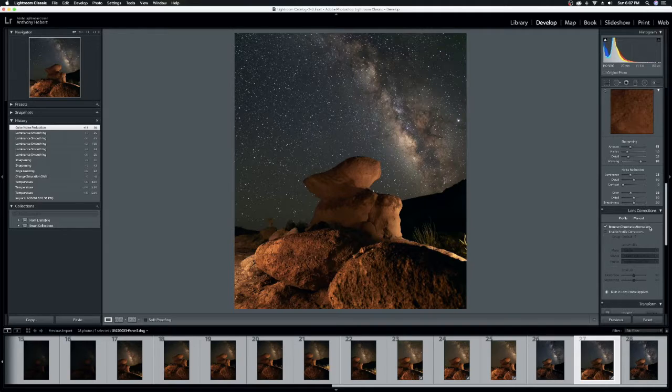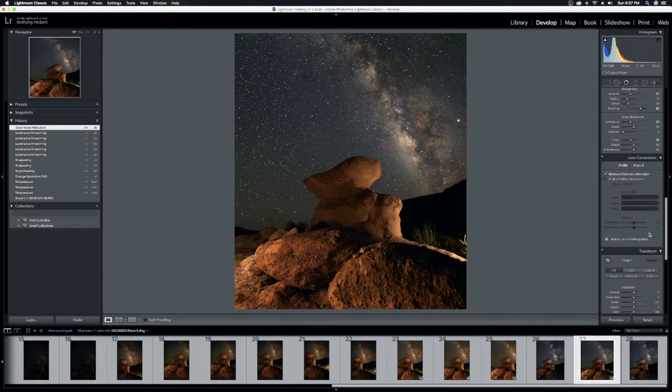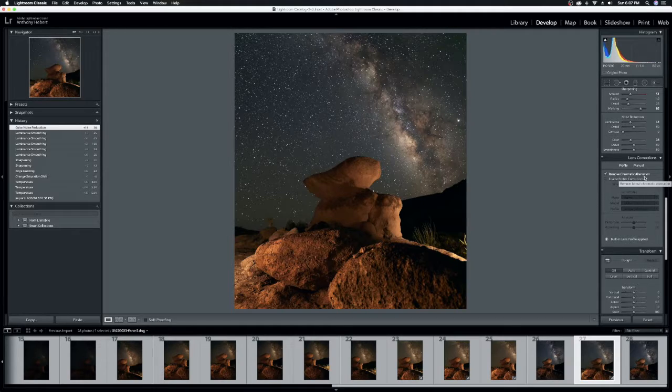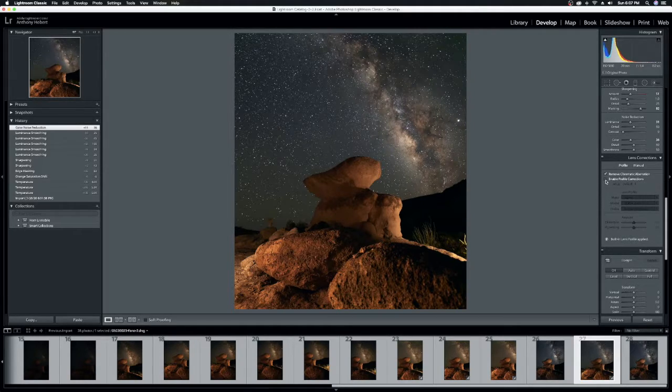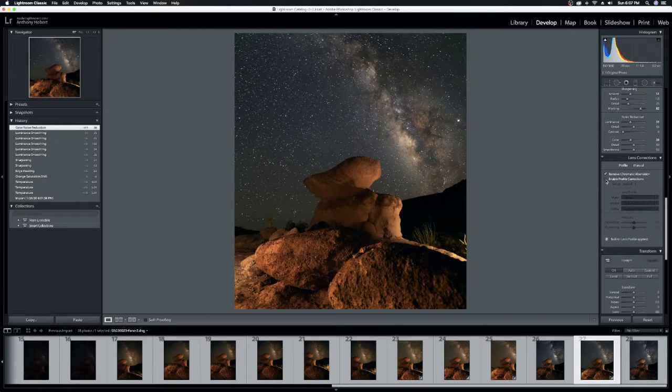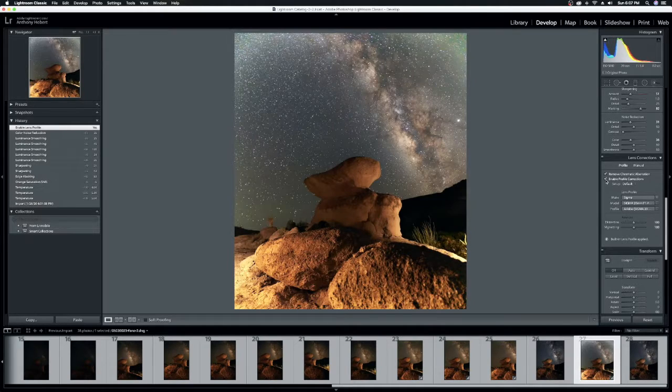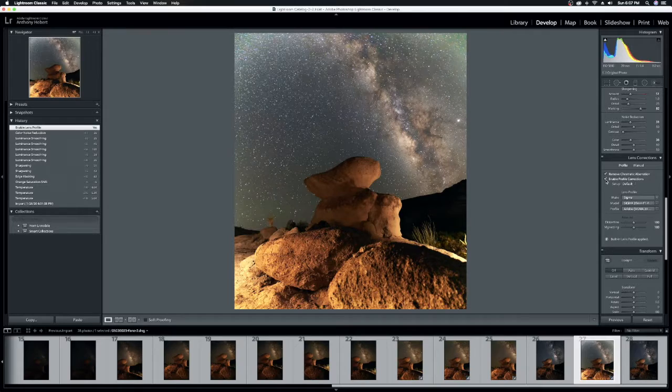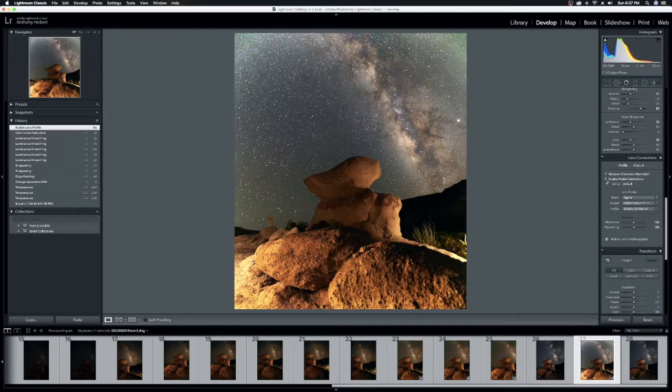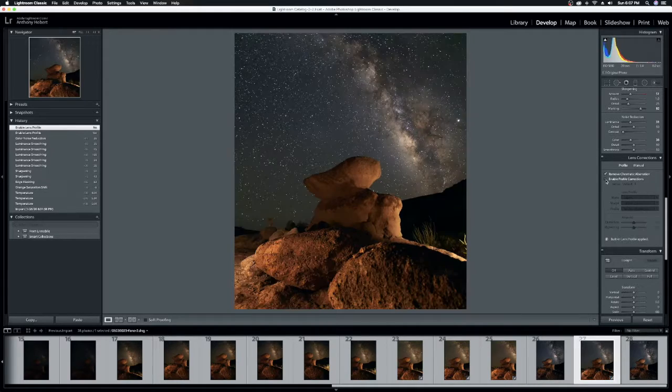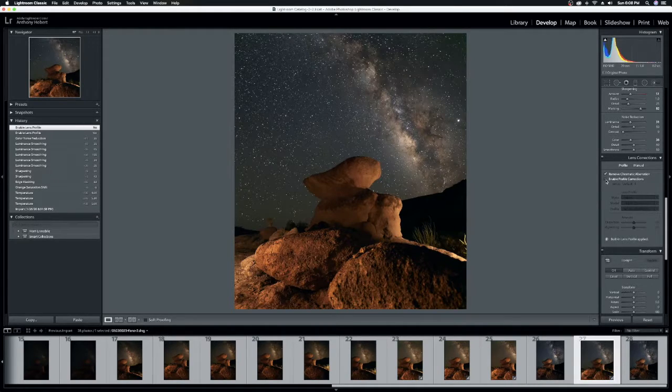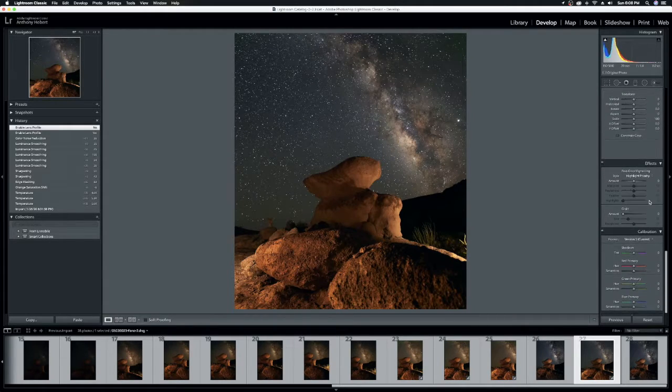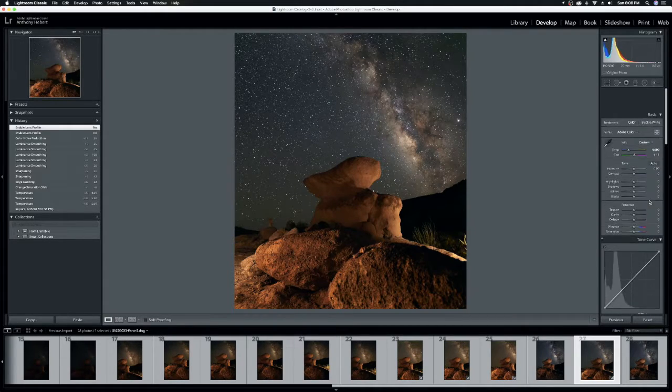Under the lens correction tab, I always make sure I want to remove chromatic aberration. And you can click enable profile correction. Guys, I'll be honest with you, sometimes this looks good and it works, sometimes it doesn't. So I'll click it and, you know, we get a lot of vignetting at the top. Some of the colors are really blown out. It doesn't work really well for this image. So I will not choose to enable profile correction. I'm leaving it just as it is.